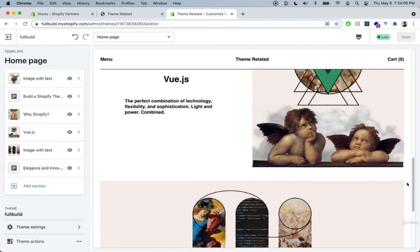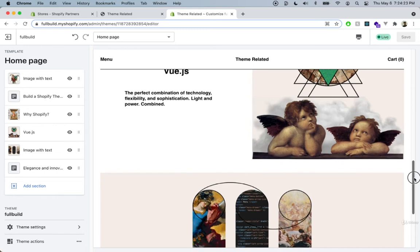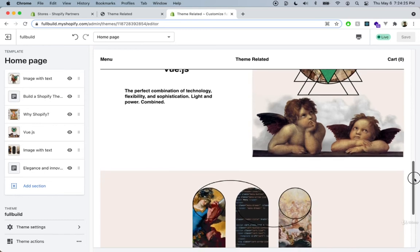It allows us to do many things that vanilla JavaScript or jQuery simply won't allow us to do. One of those is state management — we can actually implement a lot of new features with our Shopify theme when we introduce Vue.js, things like a wish list or a favorites list, which we can implement very easily with Vue.js, whereas in vanilla JavaScript it was much more difficult.